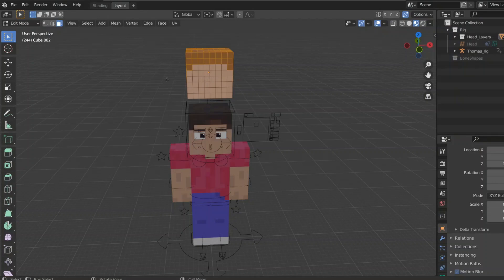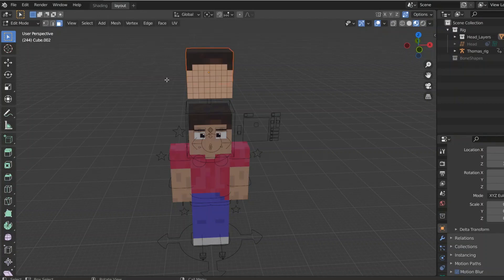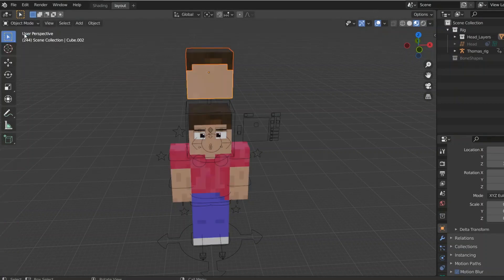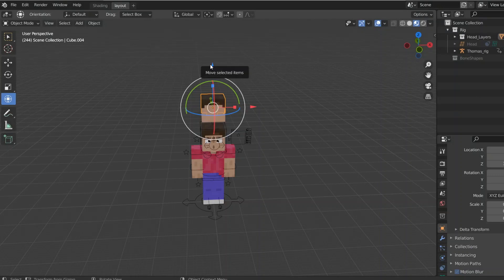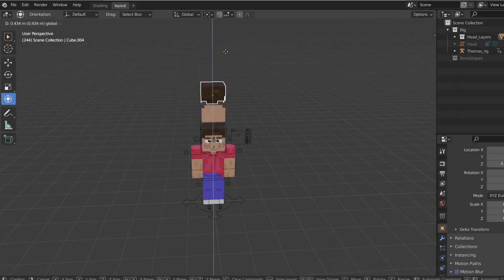Okay, so now that you've selected all of the hair faces, it's time to separate them by clicking P, and then separate by selection. We go back into object mode, and select the hair. We should be able to move it around separately.